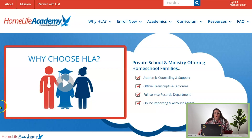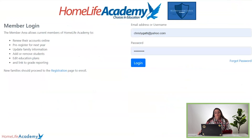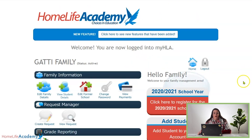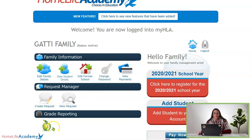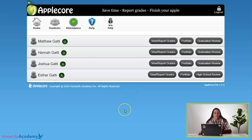First of all, you're going to go to homelifeacademy.com and it's going to look like this. You're going to go to the top right hand corner — My HLA Member Login. Click that and it's going to take you to your login page. Then you'll simply click login and you'll be on your family home page. Down at the bottom you'll see Grade Reporting, AppleCore. Just click that green apple and it takes you into your AppleCore, and you'll see a list of your students that you have registered with us.